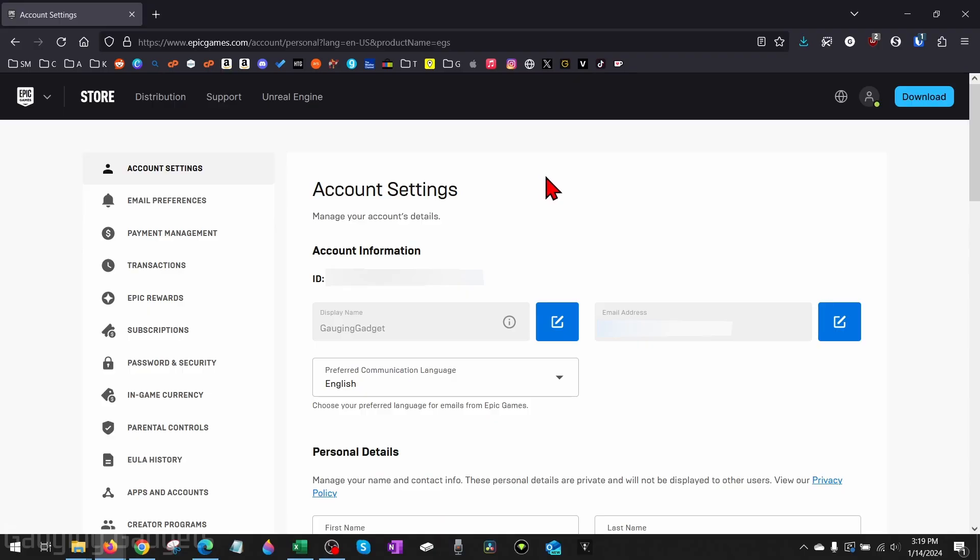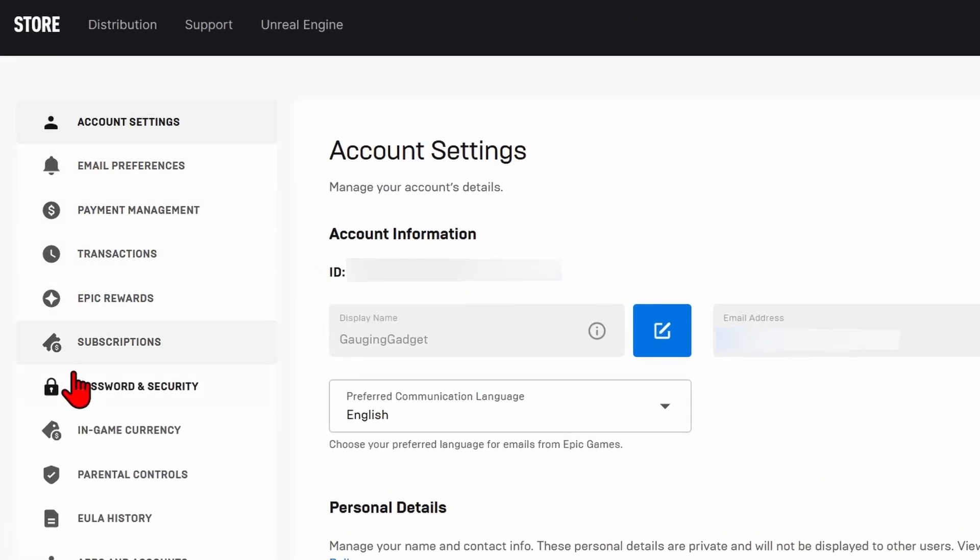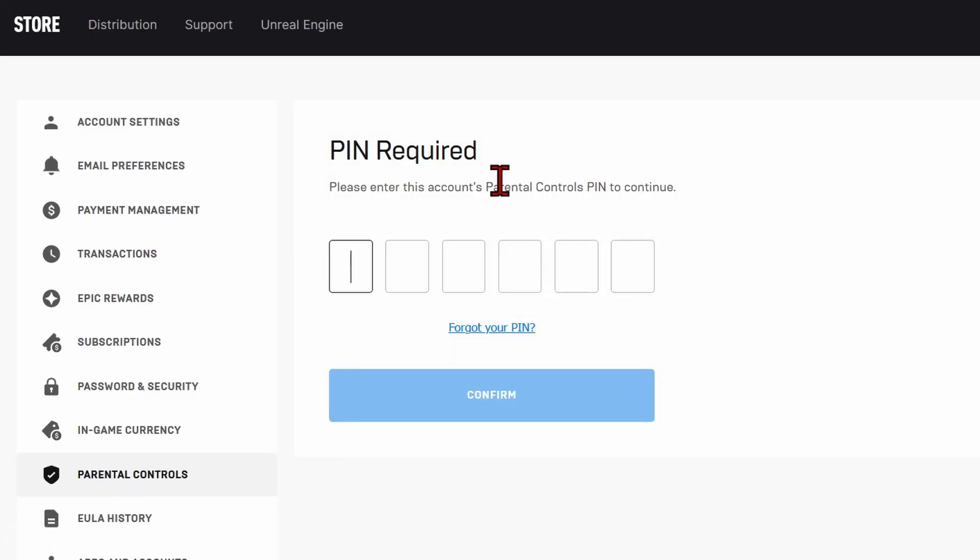Now that we're in the account settings for our Epic Games account, in the left menu here find and select Parental Controls. Once here, you need to enter the parental controls PIN for your account. If you don't have this PIN, you might need